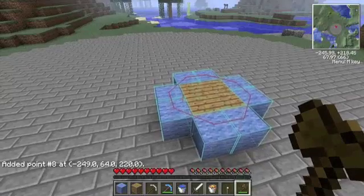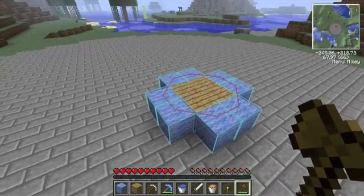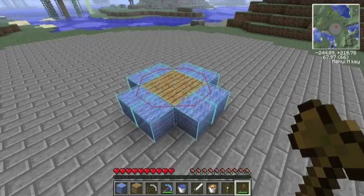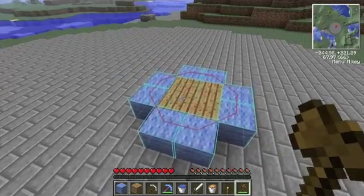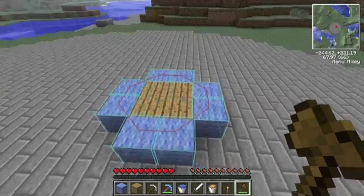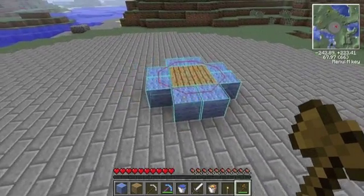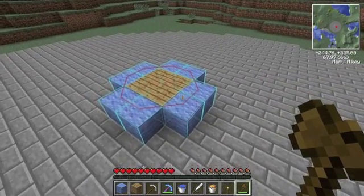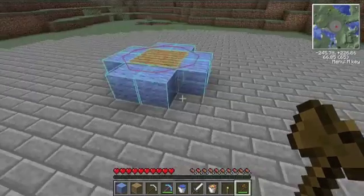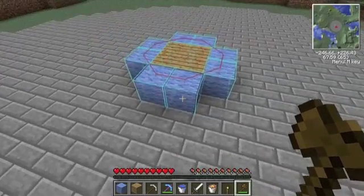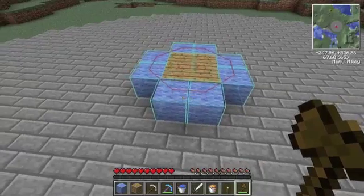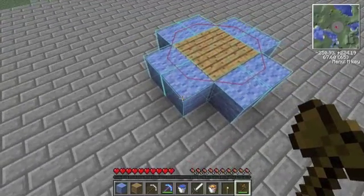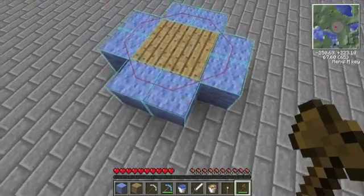WorldEdit CUI is a very useful mod for this type of selecting, especially when you get into spheres and cylinders. Because when you select a bunch of points, it's pretty hard to visualize it in your mind. I will include a link to this mod in the description. As you can see, I've selected these blocks, and you may notice by the visual that I have not selected the blocks in the corners.